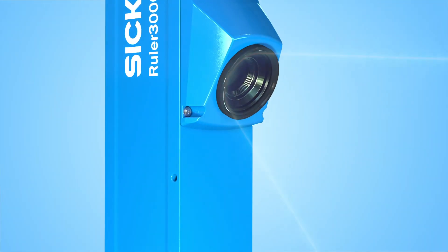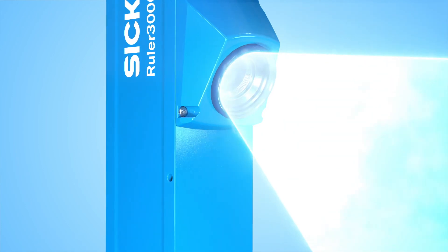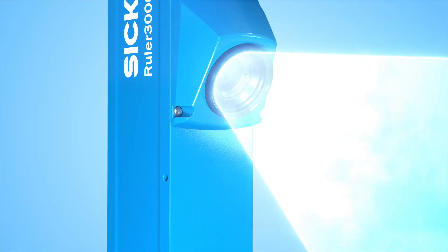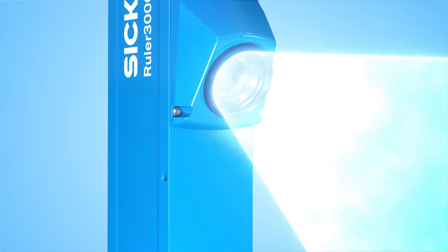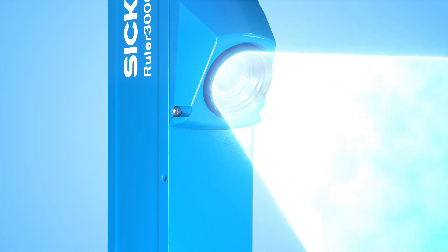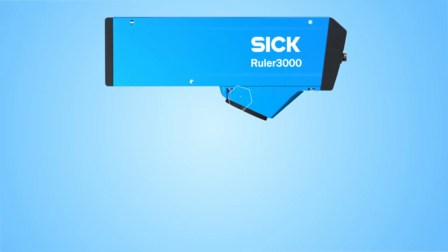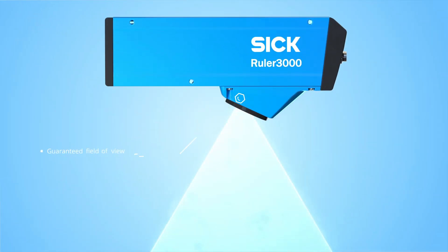Thanks to the guaranteed field of view concept commissioning is easy. You can quickly move from the lab to the factory floor. Geometries and fields of view are predefined for ease of use.